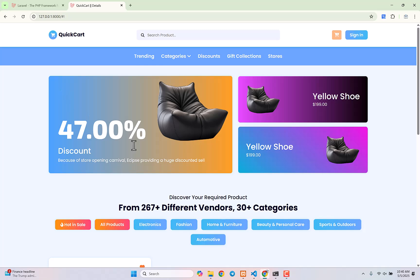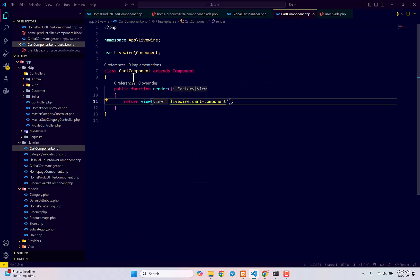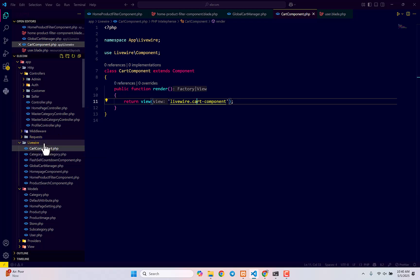Let's get to work. This is our global cart manager which helps us add items to the cart using the button, but today we will work on the cart component — the Livewire component we created many videos ago.